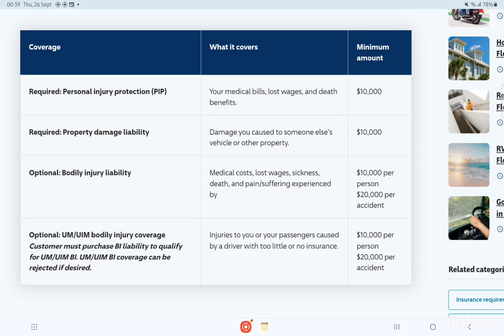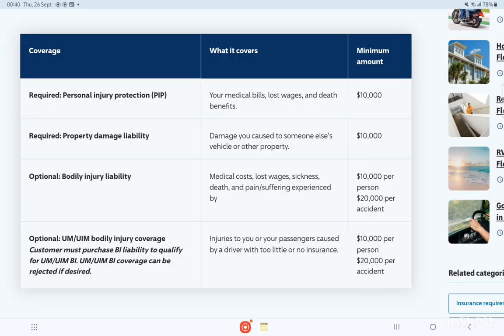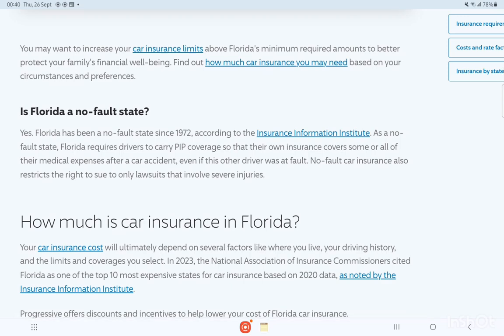The minimum for optional Bodily Injury Liability is $10,000 per person and $20,000 per accident. Optional UM and UIM Bodily Injury coverage — customers must purchase bodily injury liability to qualify for UM/UIM coverages, which can be rejected if desired. This coverage applies to injuries to you or your passengers caused by a driver with too little or no insurance, with coverage of $10,000 per person and $20,000 per accident.